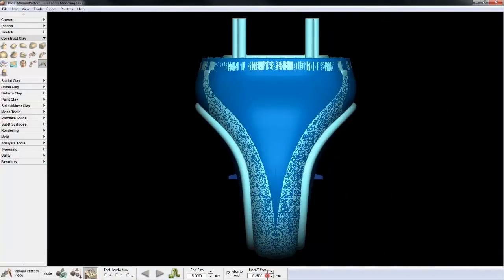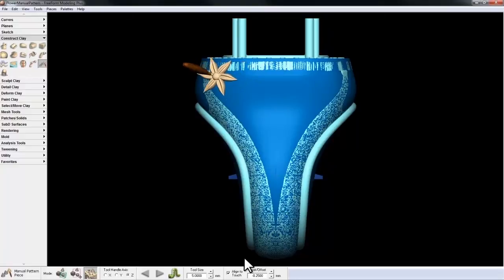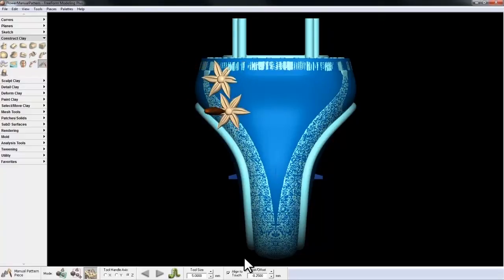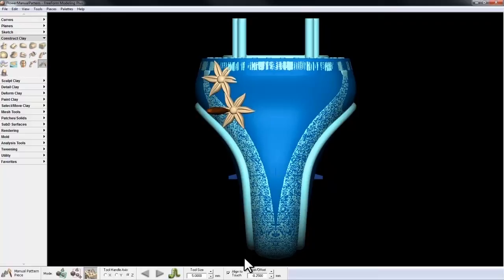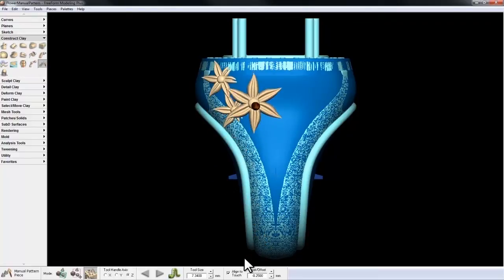So I'll set the inset at negative 0.25mm, and I'll just start laying out flowers across the base element, just lining them up. I can use the plus and minus keys to change the size.